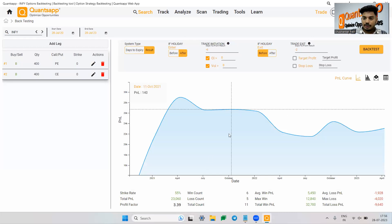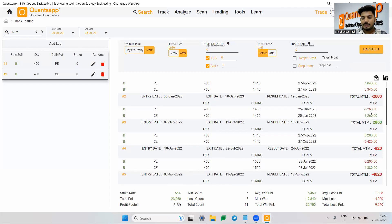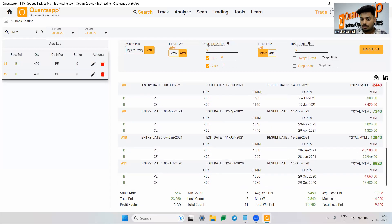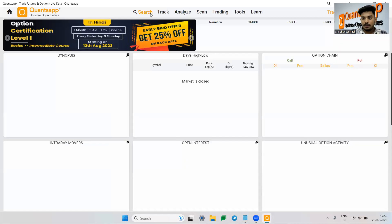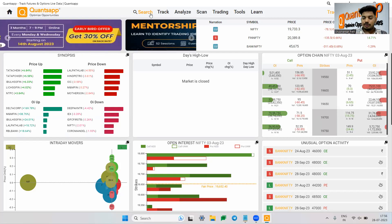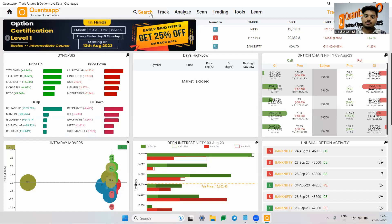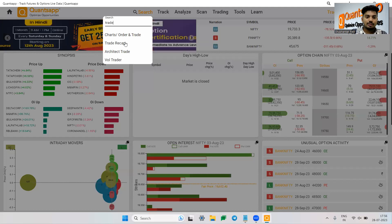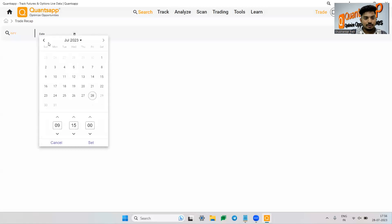This works on an end-of-day model. You can see the strike price picked, when you entered, when you exited, the MTM of individual legs, and the MTM of the entire strategy. Coming to the other type of backtesting — the backtesting tool is for running larger datasets within minutes. When you want to simulate specific scenarios, you use trade recap.